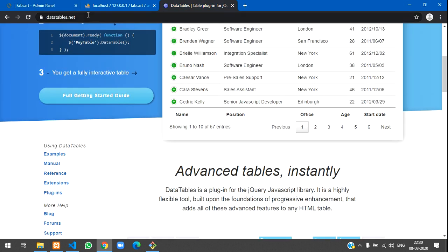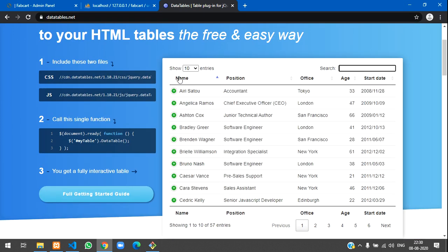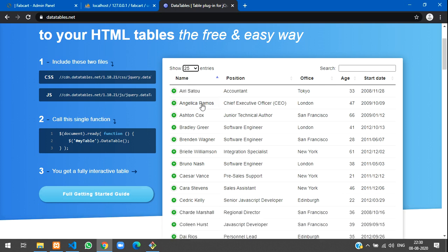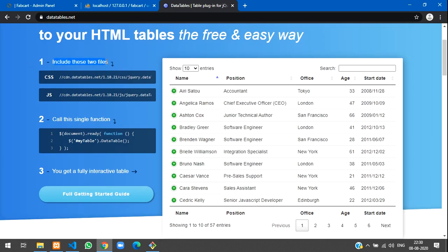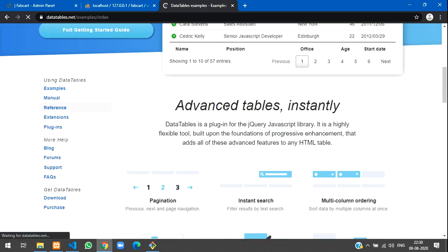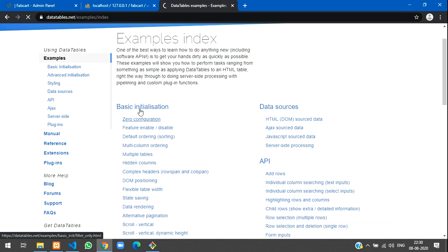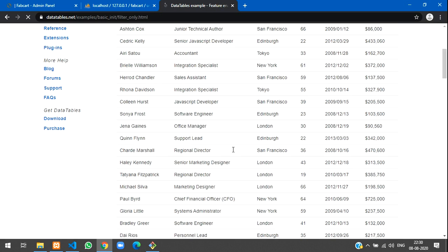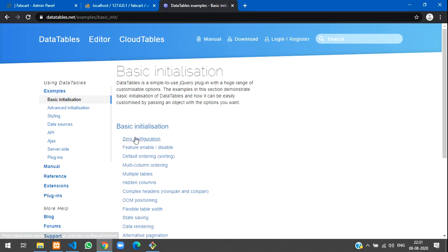Let's go to datatables.net where we have already looked at this. We are going to make something like this — a search box and entries selector showing data in a formatted table. It's simple: include two files and call a single function to get this view. For Bootstrap-compatible styling, check the examples section. You can also explore zero configuration or feature enable/disable options to find what's comfortable for you.